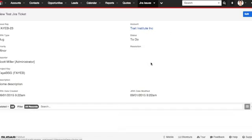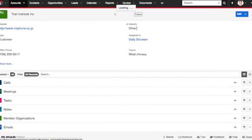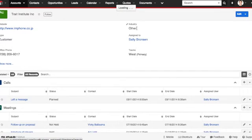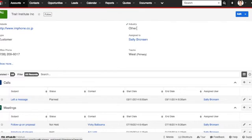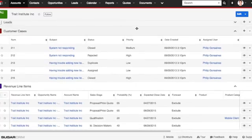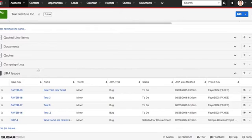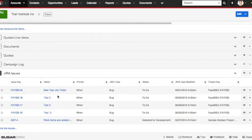Now, you can also check a look at all the issues that are linked to a specific account. In this case, we have the account Trait Institute Incorporated. Let's go look at their account page in the account module and look at all the issue tickets that are linked to it. Scroll down to the bottom. You'll see our Jira issue subpanel. And there you go. These are all the tickets that are linked with this particular account.